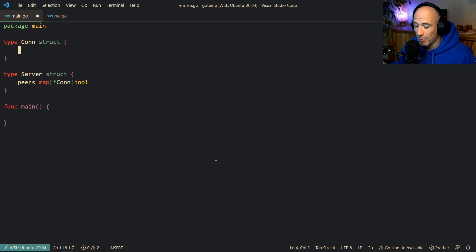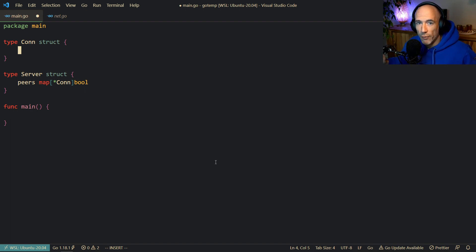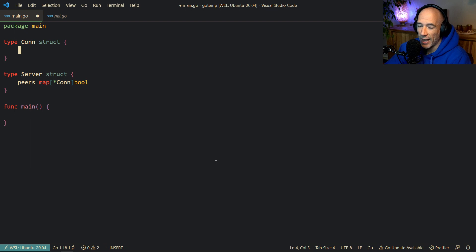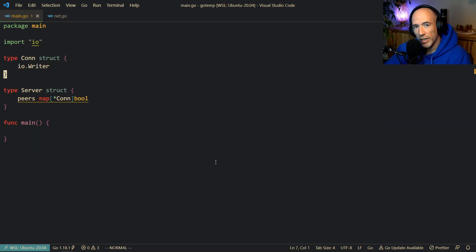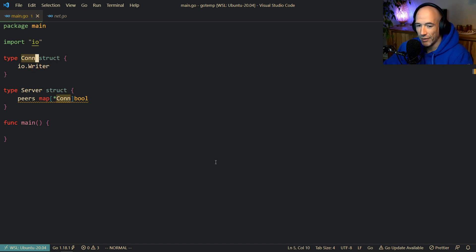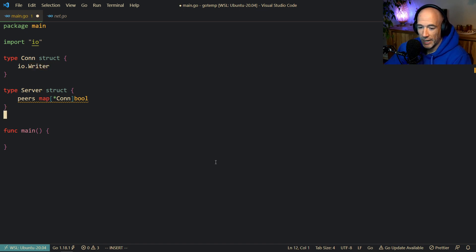Let's say we have some kind of a message in our application and we want to broadcast that message to all of our connected peers — all the connections that are basically connected to our server. A connection needs to have an io.Writer embedded. Not only will I teach you how to use io.MultiWriter, but also how to use these interfaces and embed them in structs.